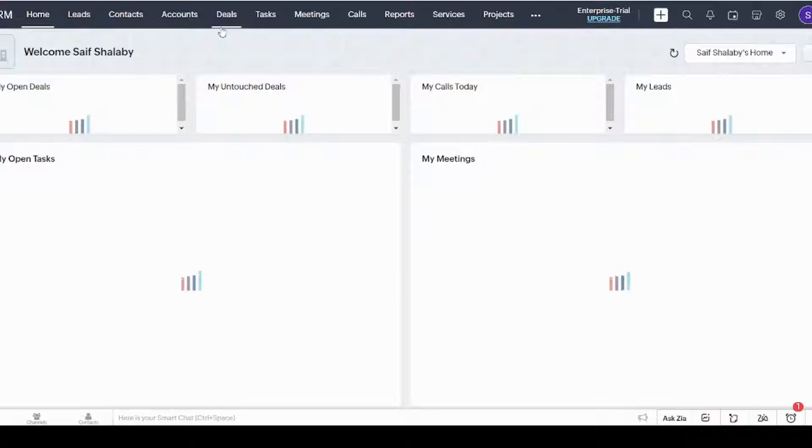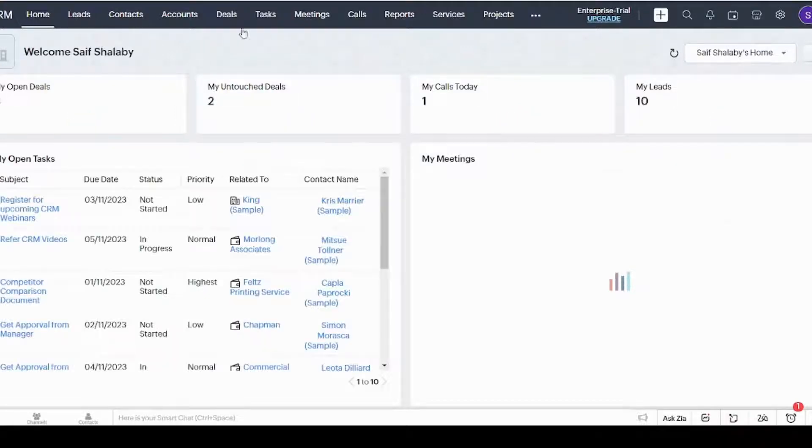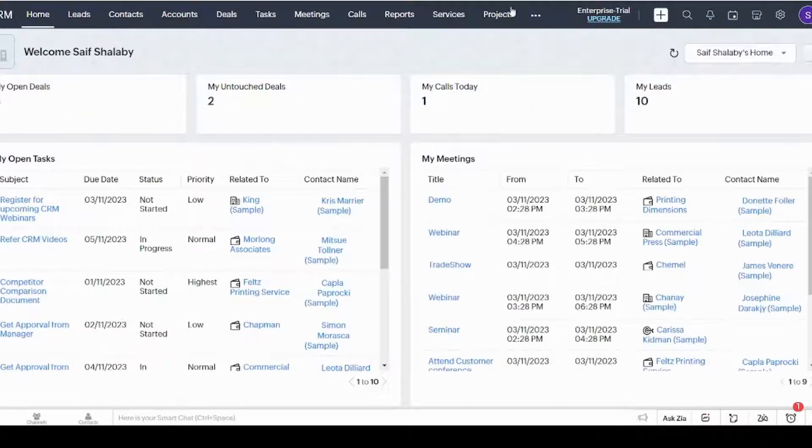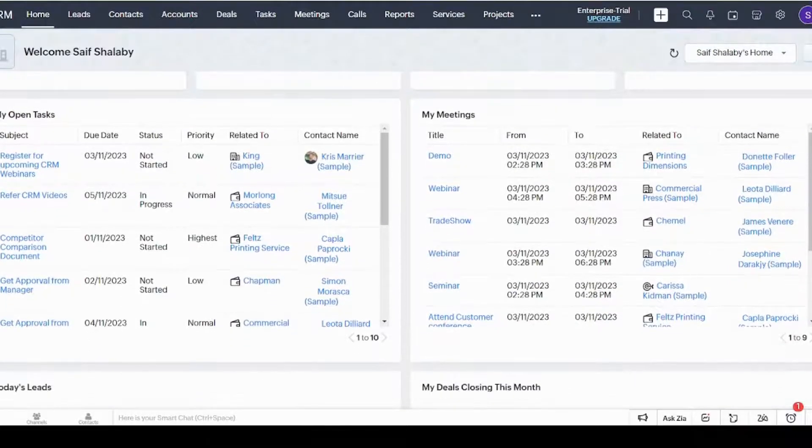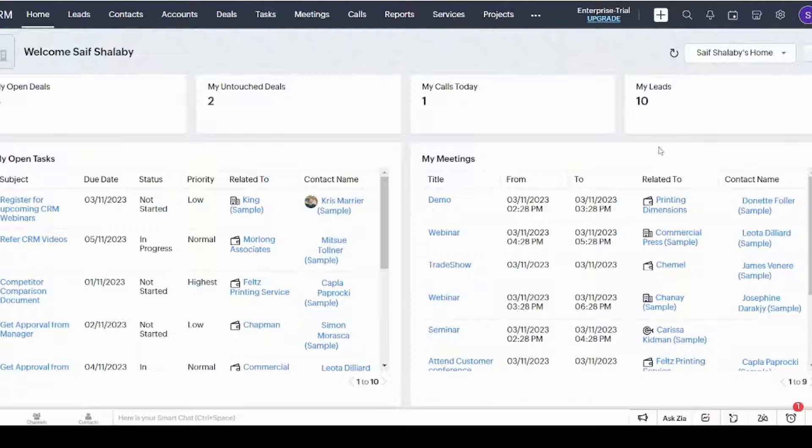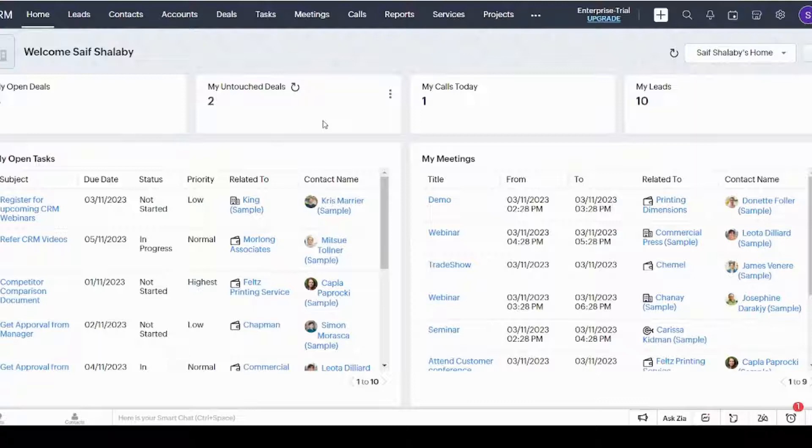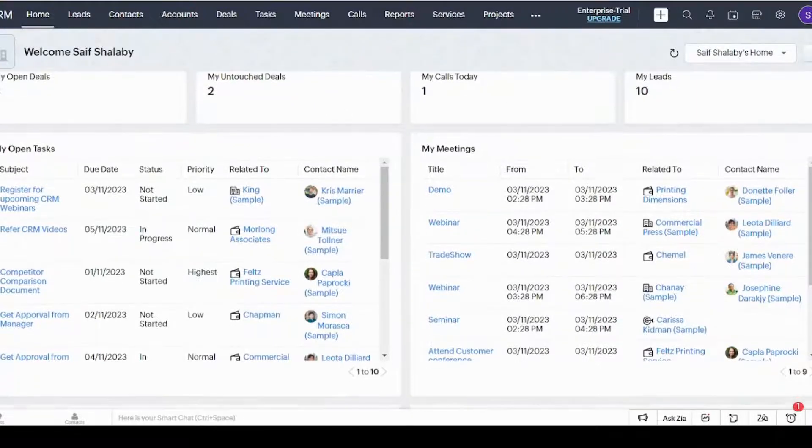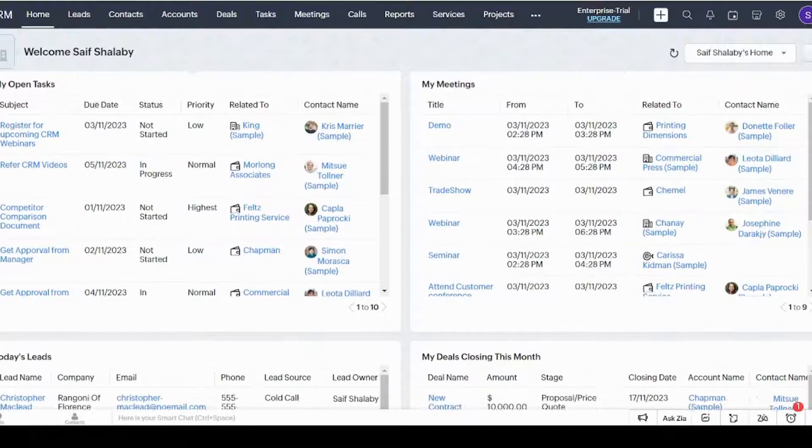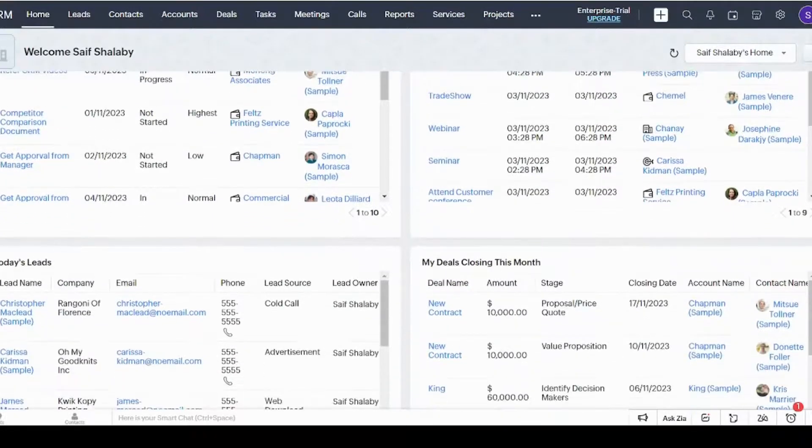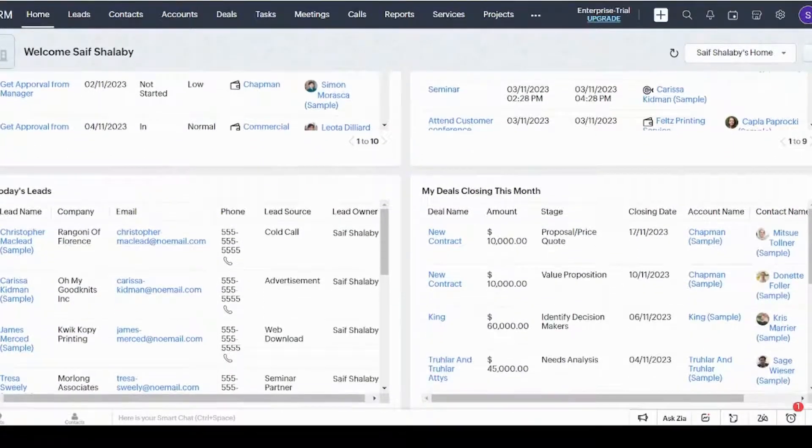And here we go. The major components in Zoho CRM exist at the top of the interface. The first tab, which is Home, shows you insights and a summary for your organization or business like your open deals, untouched deals, calls today, and leads. It also shows you quick insights about your tasks, meetings, and more features.